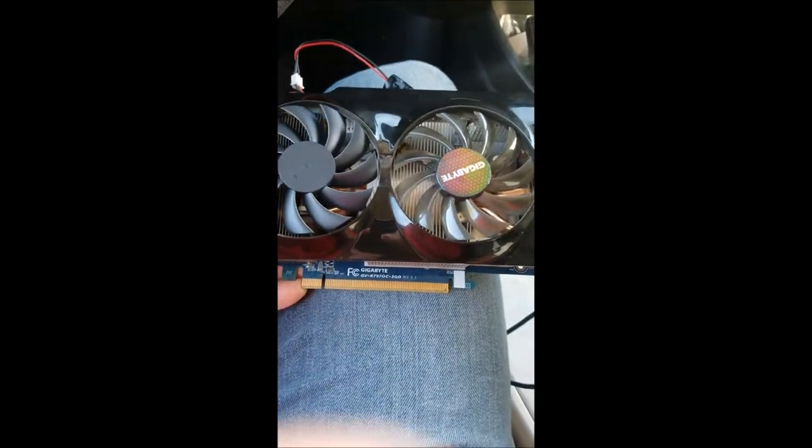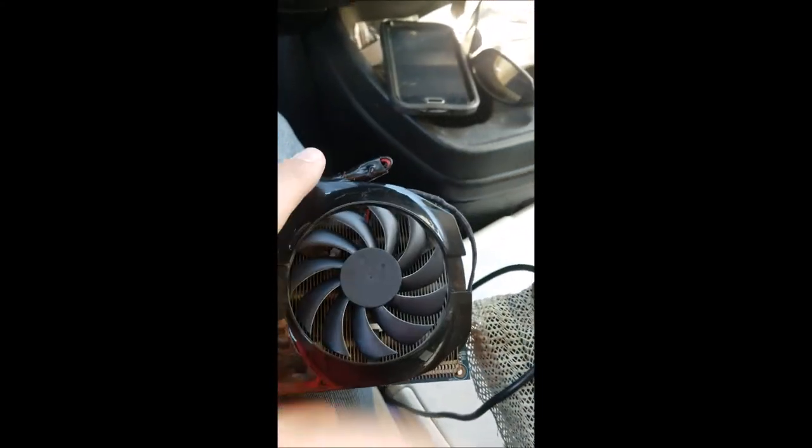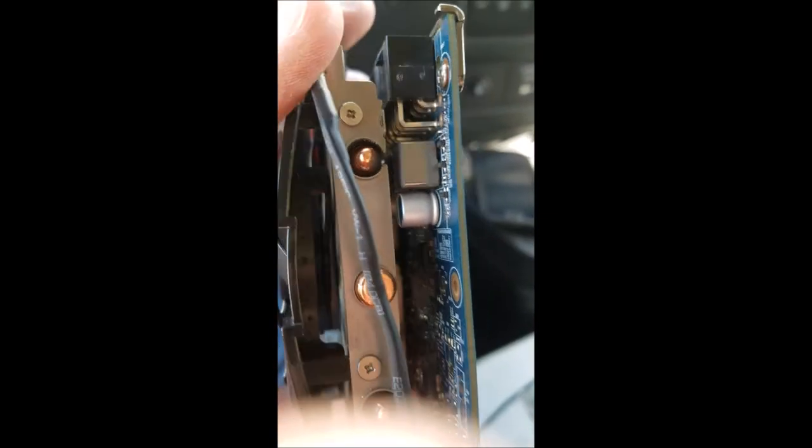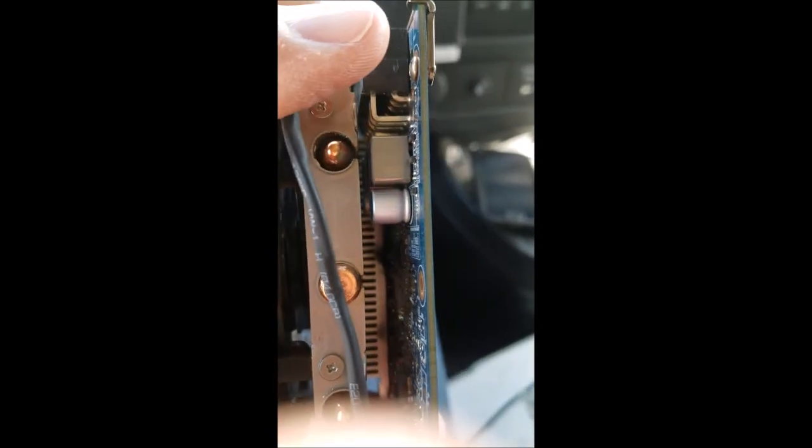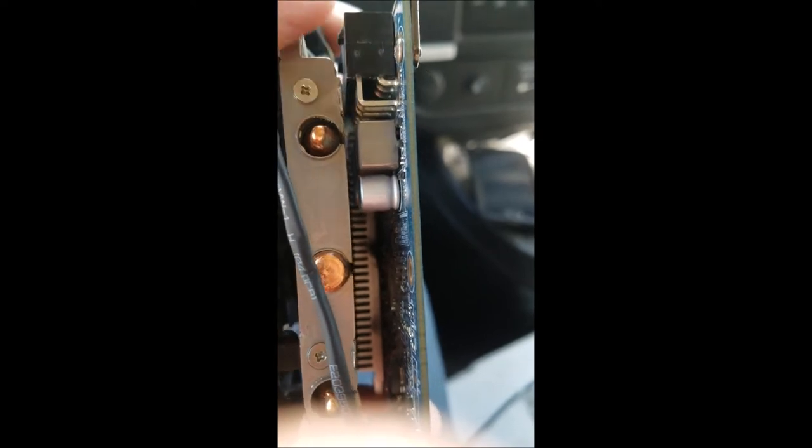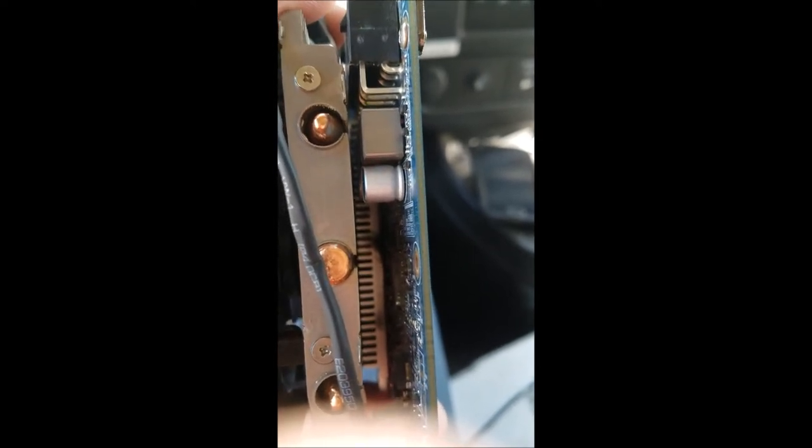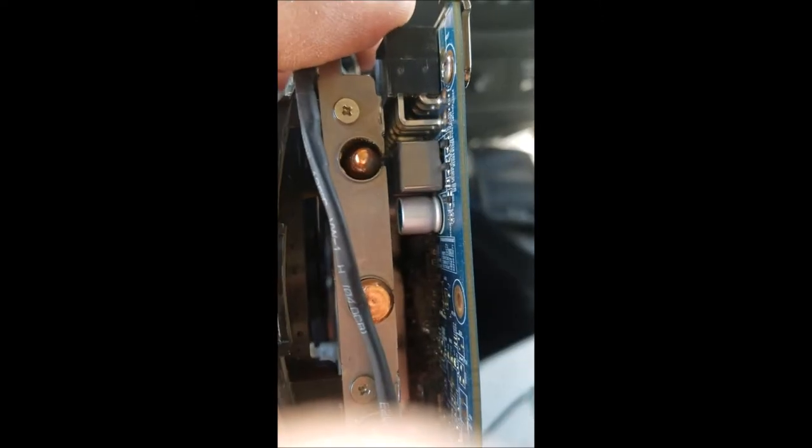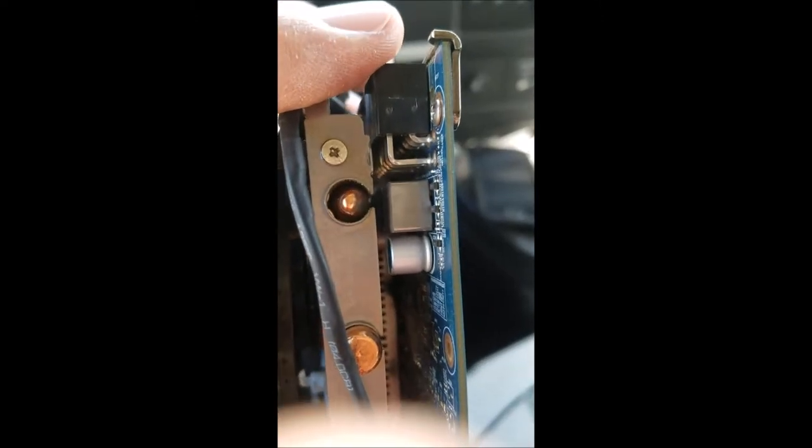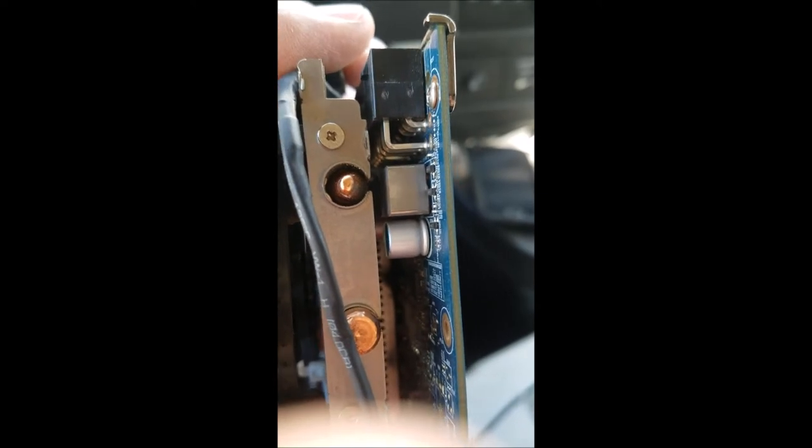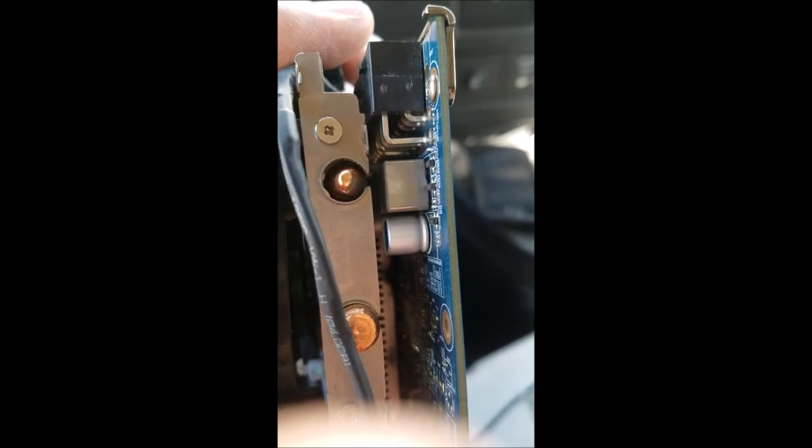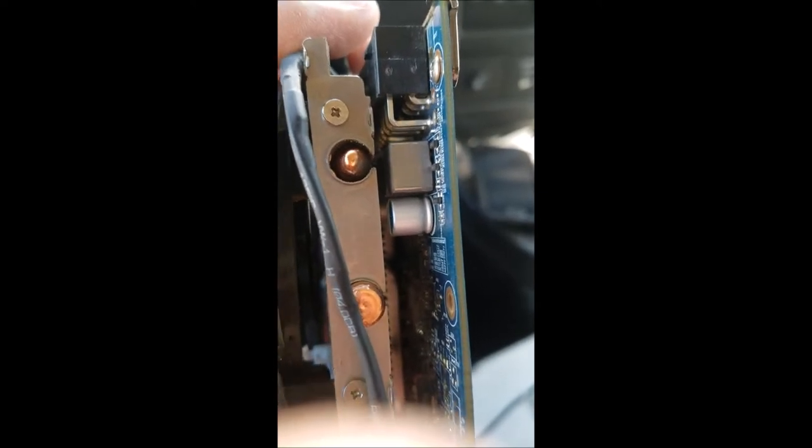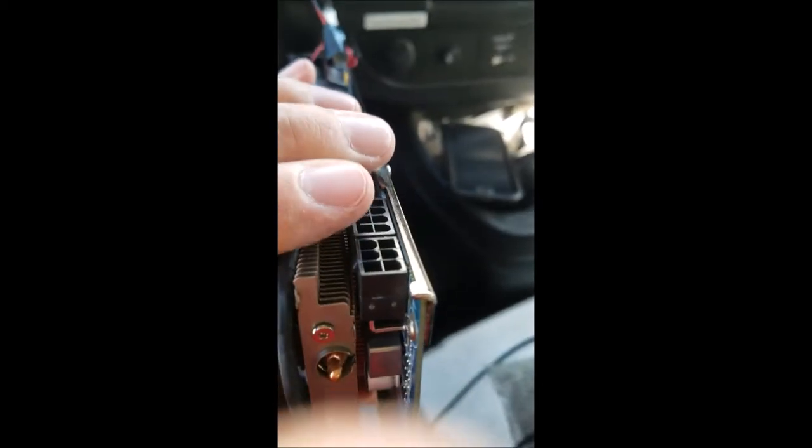Alright, so here's the card, HD 7970 Gigabyte type card. The sparks, if you can see right here where my fingers at, you see those two little light gray dots? That's where the sparks kind of shot out. This is right where the power plugs in. Like I said, it was still running but I'm not even gonna fool with this thing.